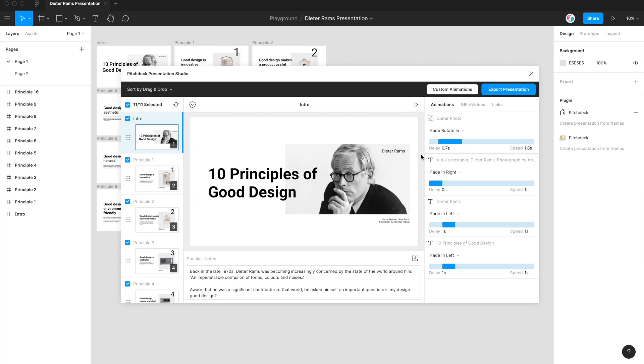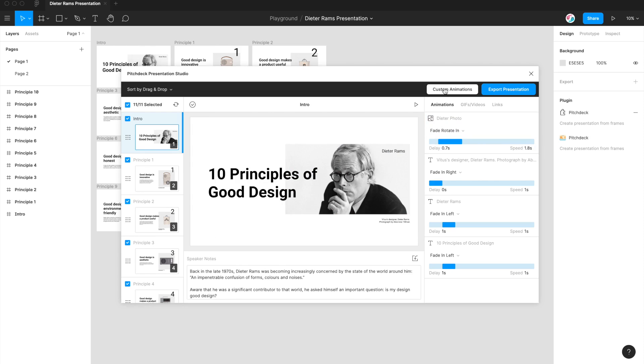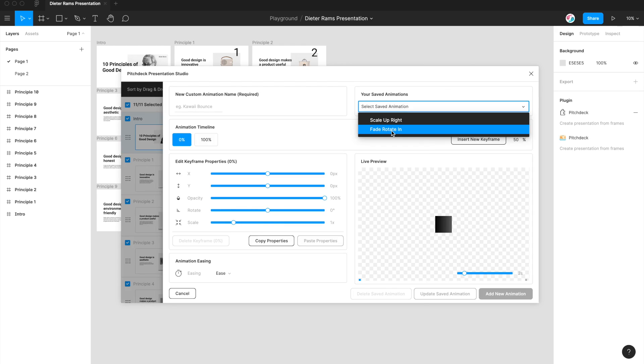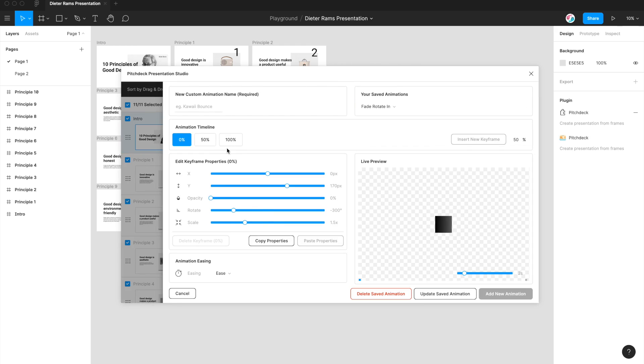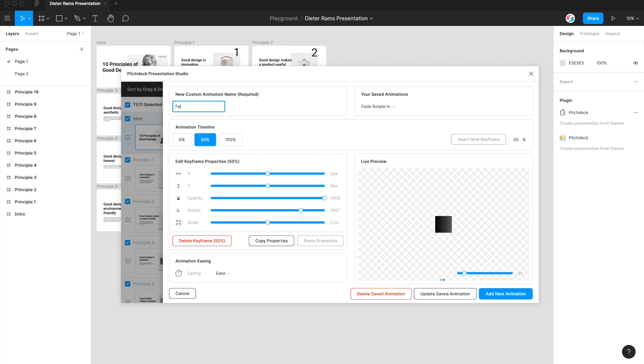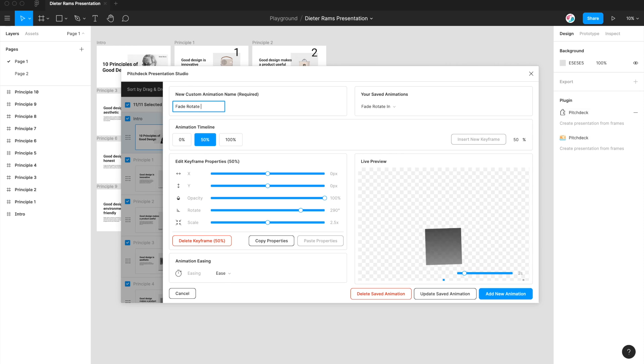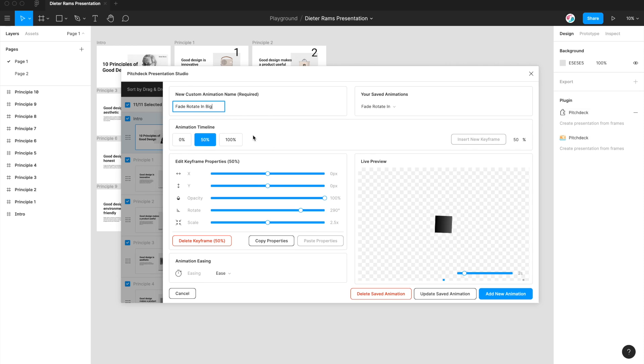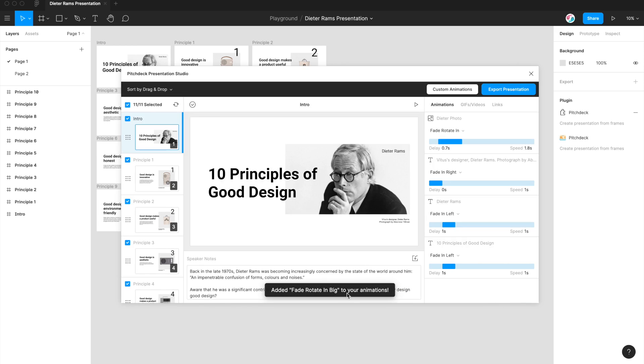And that's how you can go about updating the animations. You can also fork the animation. So if you want to create a new animation but also keep the original one, you can go back into custom animations, load up your animation again, and in this case, maybe you want to add some more crazy rotation. You could then resave that up here in the new custom animation name box. So we're going to do fade rotate in big. So I'm going to enter that name in there, and instead of clicking update saved animation, I'm actually going to click on add new animation again.